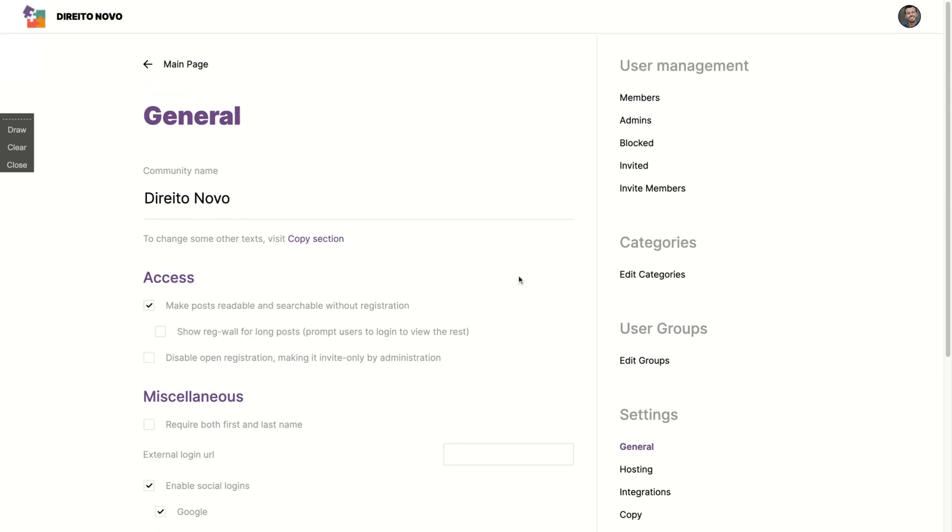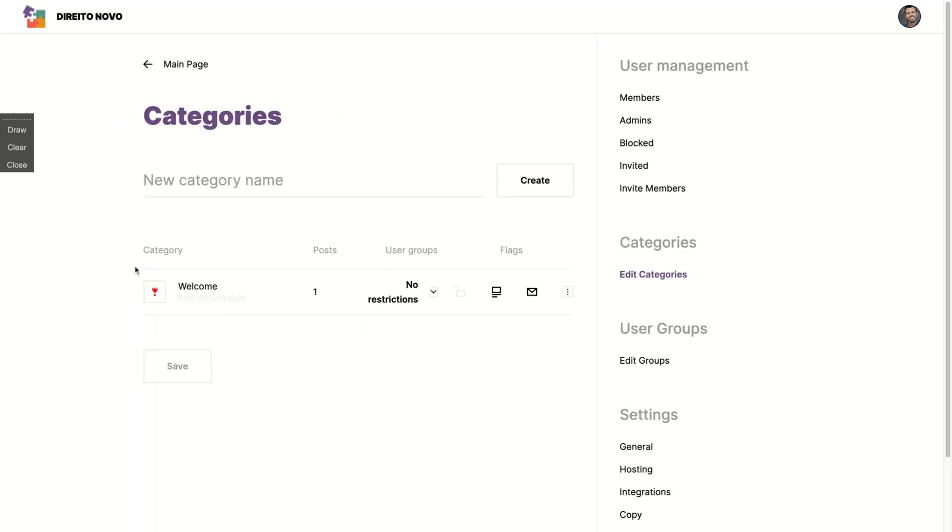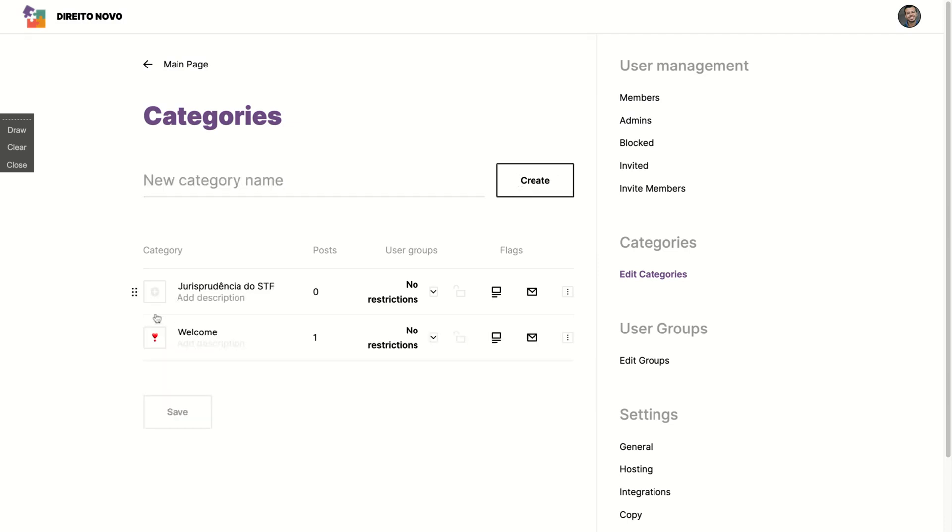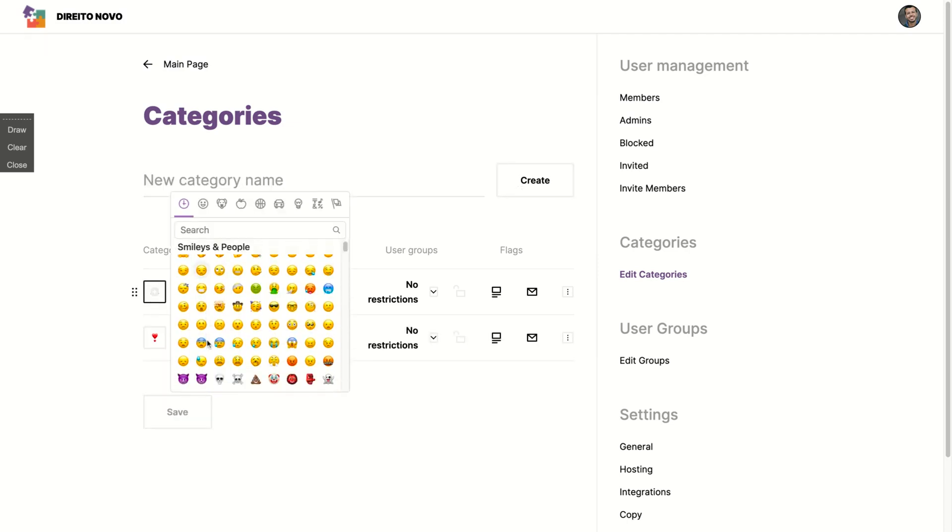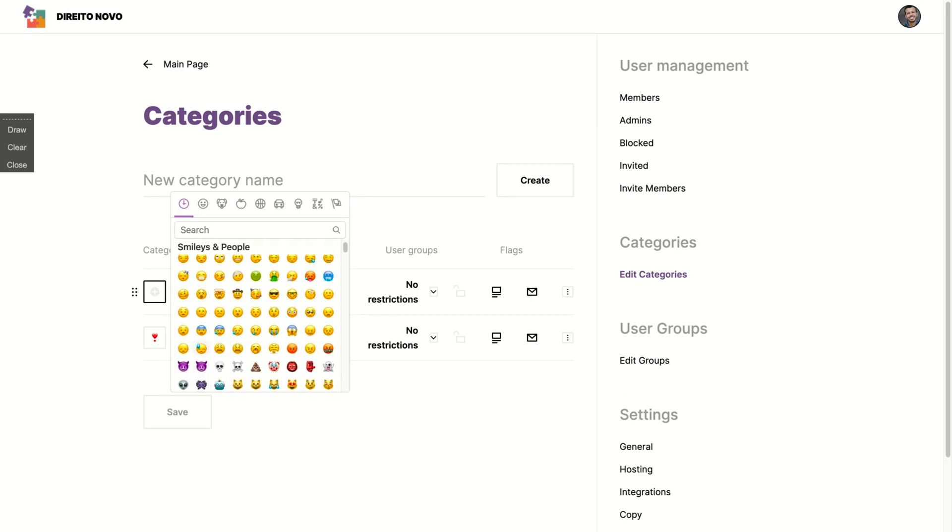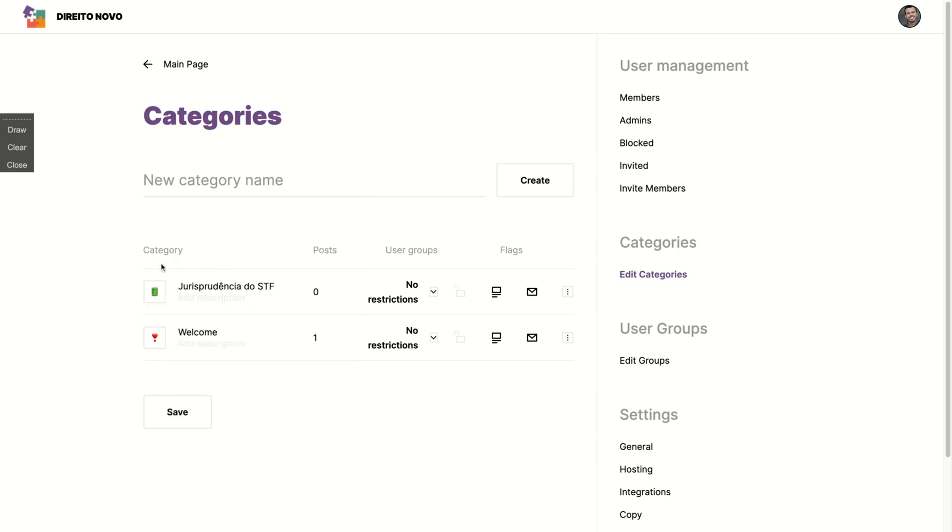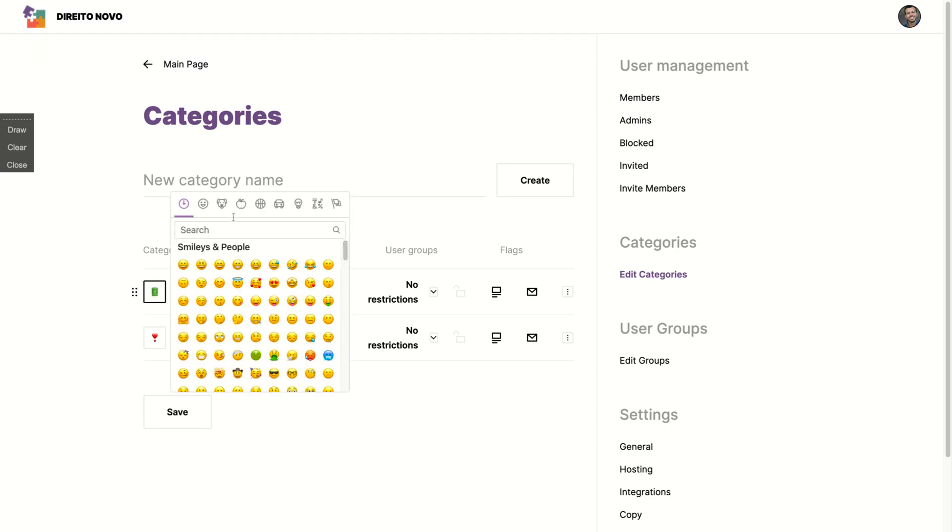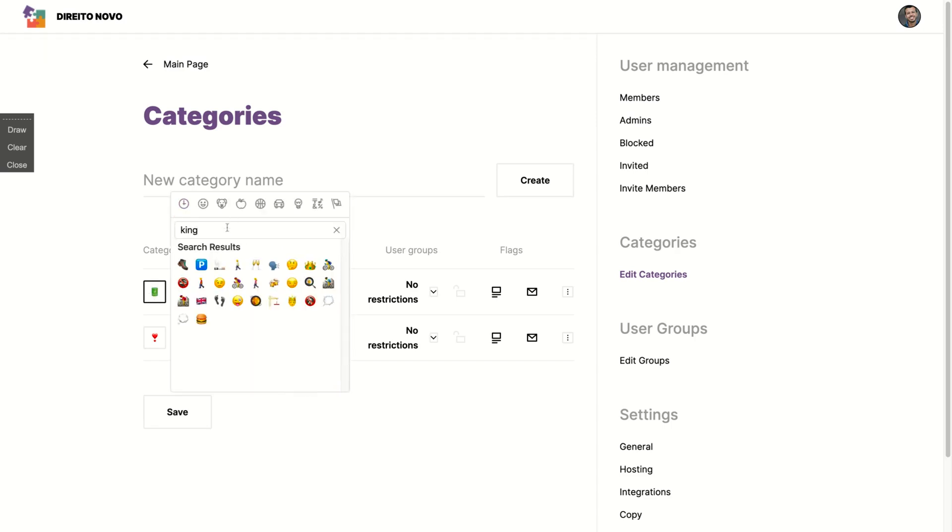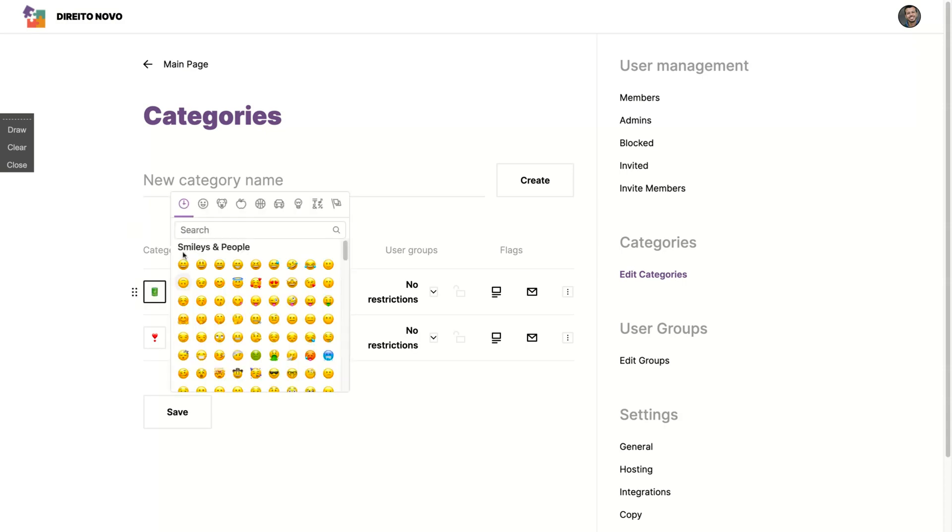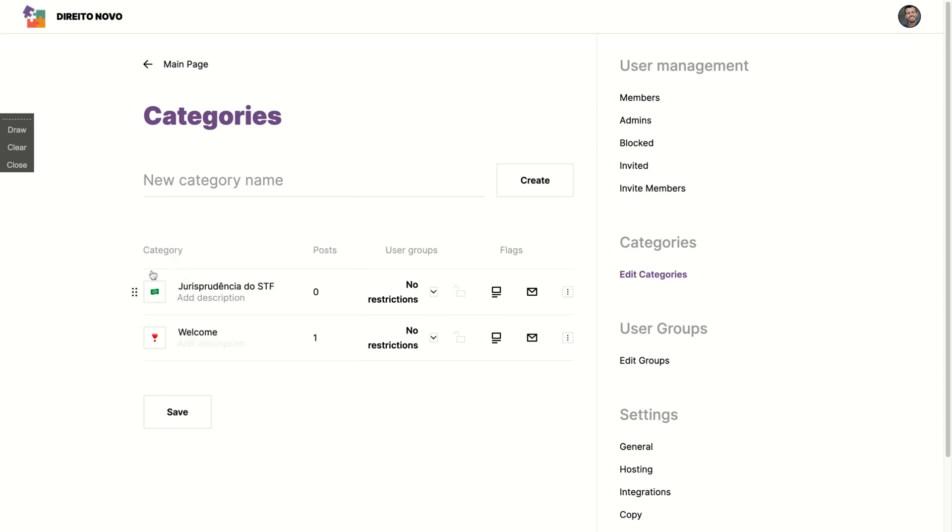Or you can require people to be a member to check on the forum, what's going on, what are the new posts. So here you can create categories, different categories. Here's a welcome category or create another category. Here just add anything, click on create and it's done. You can change your emoji, okay, change the emoji here. Okay, let me change to the Brazilian flag here.